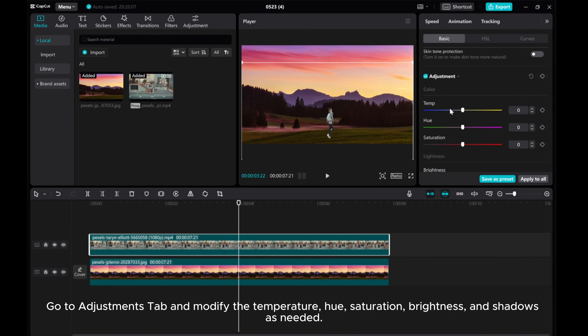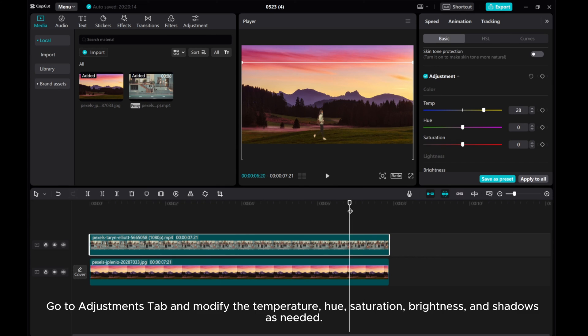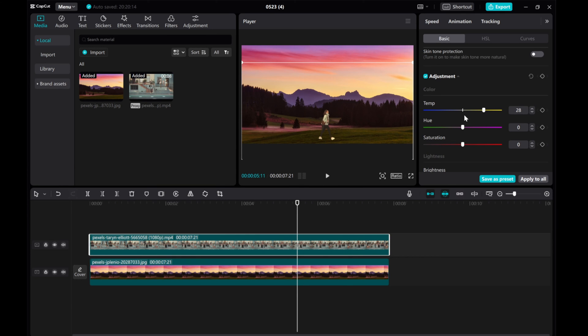Go to Adjustments tab and modify the temperature, hue, saturation, brightness, and shadows as needed.